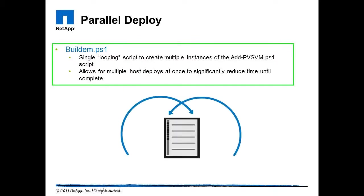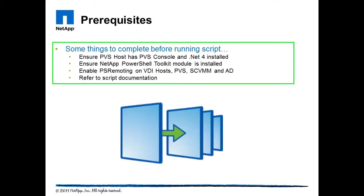The script can be run in a single instance to deploy against a single host or host group within SCVMM. However, it can also be run in parallel to dramatically reduce the time frame to rollout. There are a few housecleaning items to be taken care of before running the script, so make sure you refer to the documentation before you do your rollout.